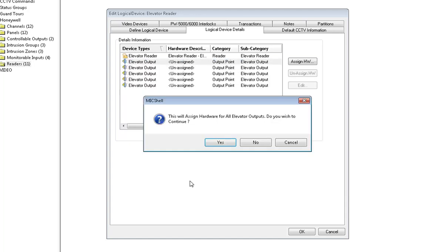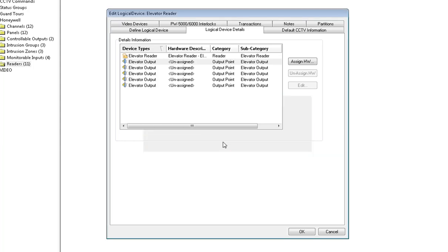This will assign hardware for all elevator outputs. Do you wish to continue? You say yes. And it has now assigned all the remaining outputs. Go ahead and click OK.